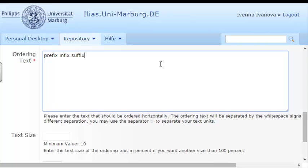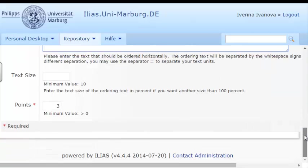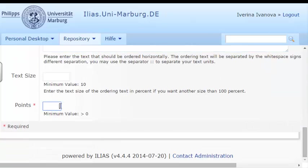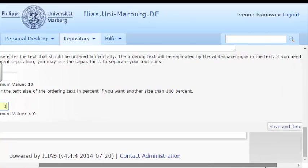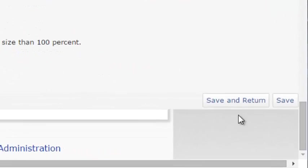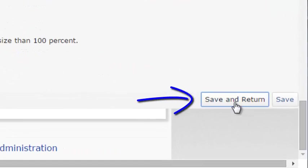I will also enter the points that the question will bring if the task is solved correctly. And finally, I'll press Save and Return.